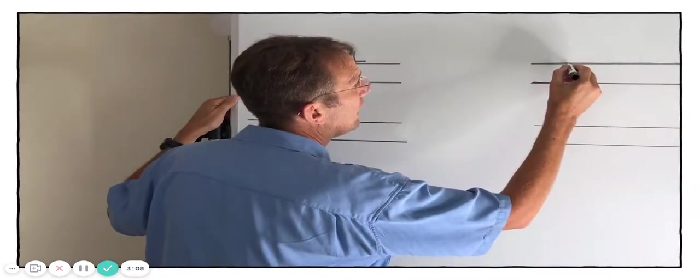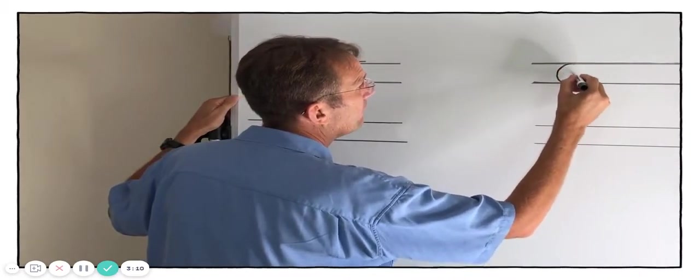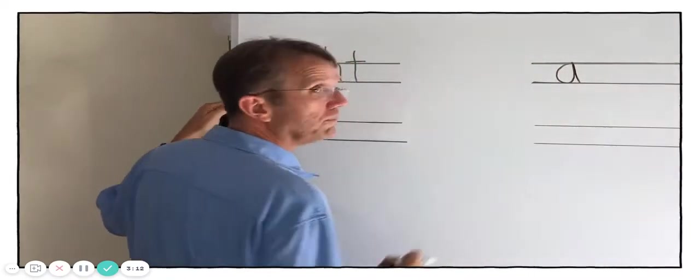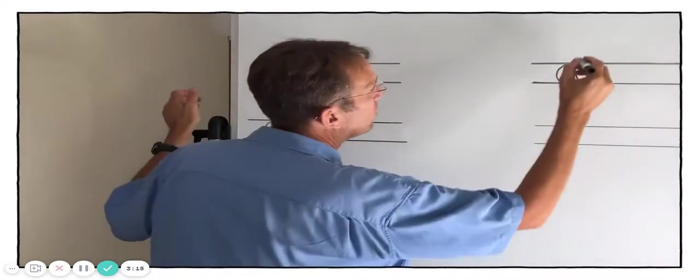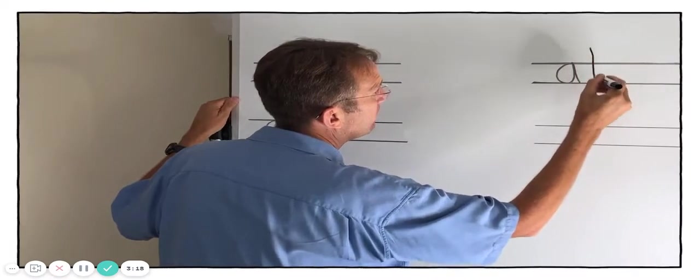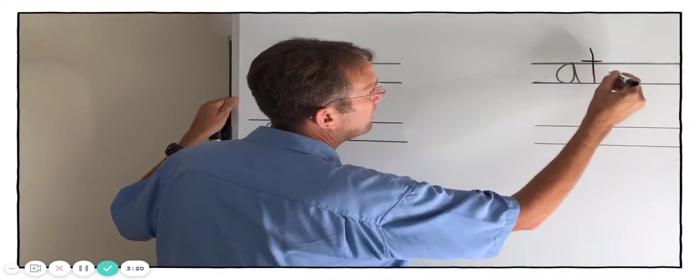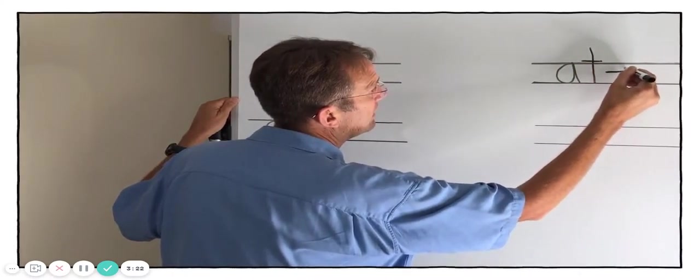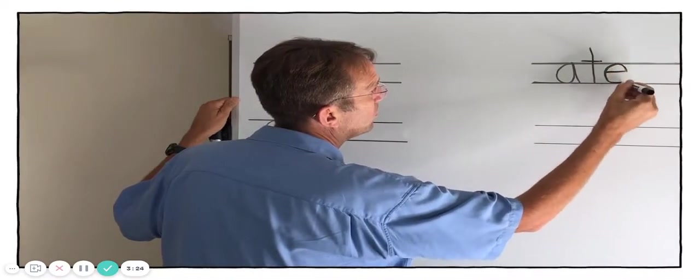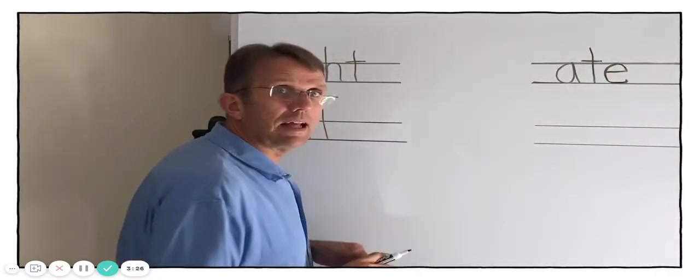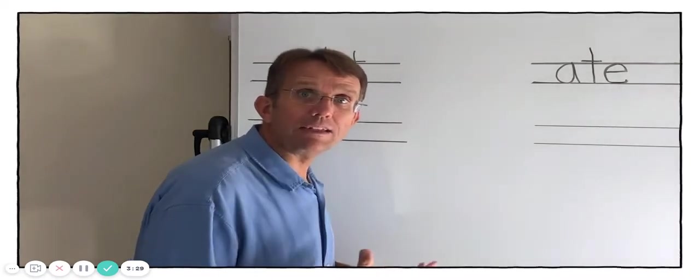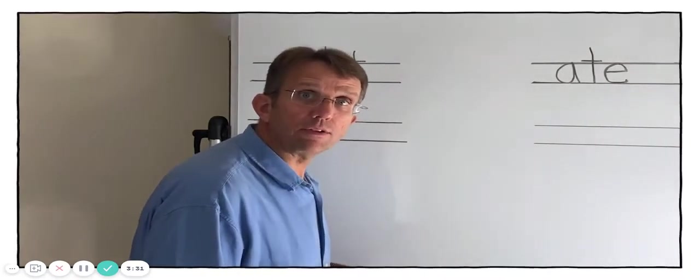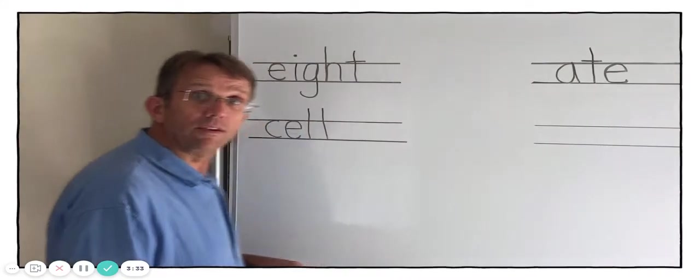This is a, which is small. T is going to go tall. And then a silent E at the end. So this word is ate. That's like the action or the verb. Someone ate something. Ate. Nice.